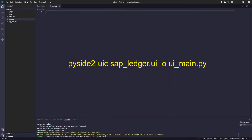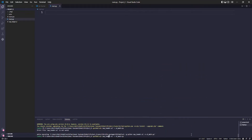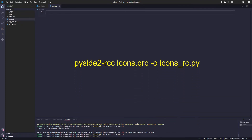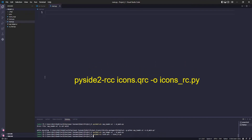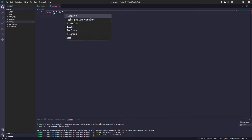Now let's convert the files we created in Qt Designer to a Python file. Then let's import the libraries needed to run our graphical interface.